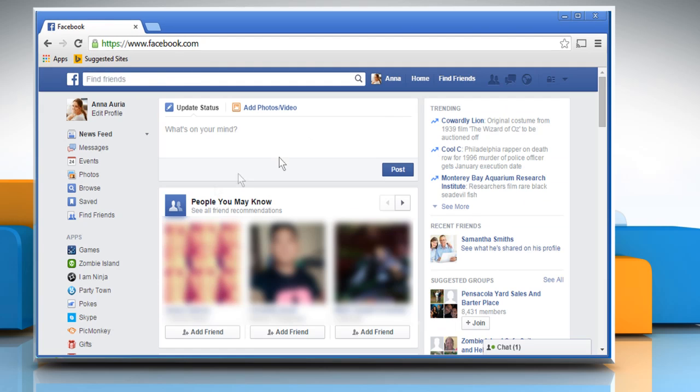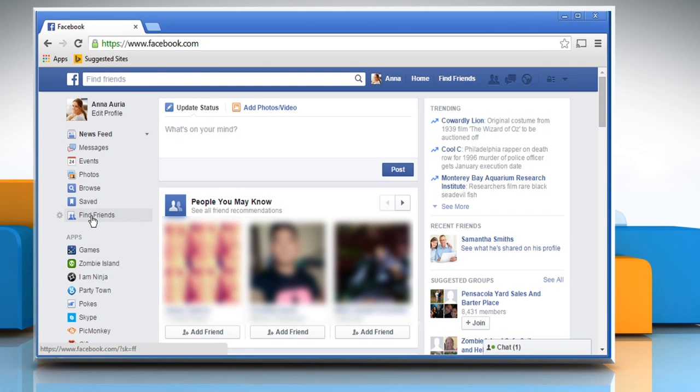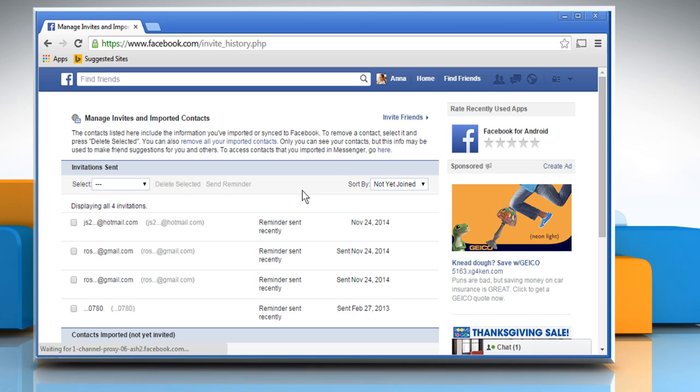From the left panel, click on the Find Friends link. From the Add Personal Contacts banner on the right, click on the Manage Imported Contacts link.